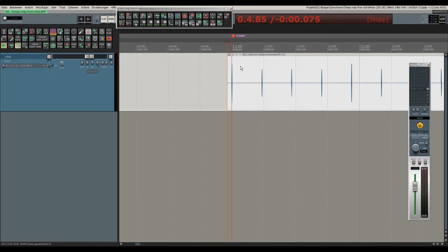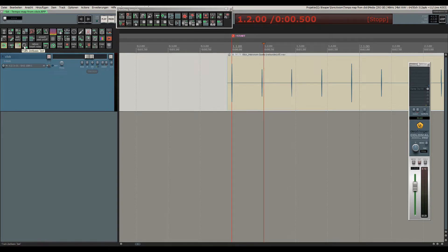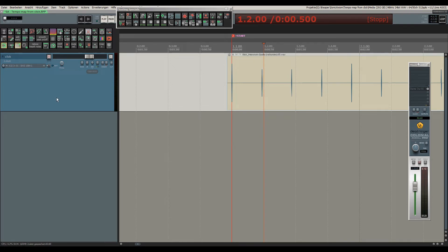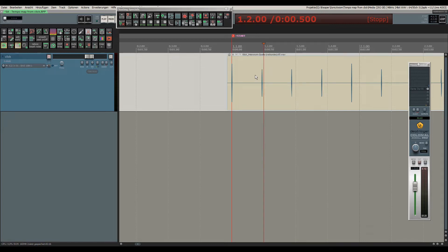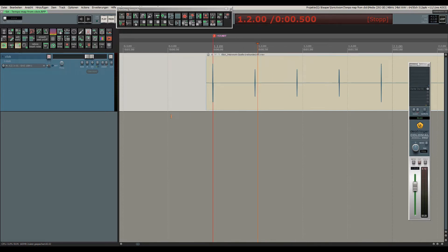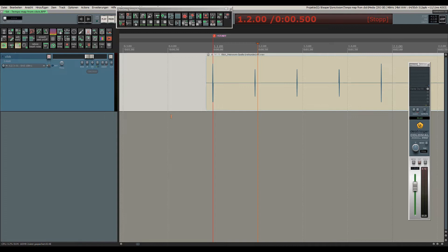So what we need to do is, because this is audio, we set this track to a time base of time. I've got a toolbar button for this, but you can also do it in the right-click menu of the item or the track. This is important because as soon as we will manipulate the grid, an audio object would stretch and change its play rate, and we don't want to have that. We need two actions from the SWS extension pack, so you must make sure that you have the SWS extensions installed.